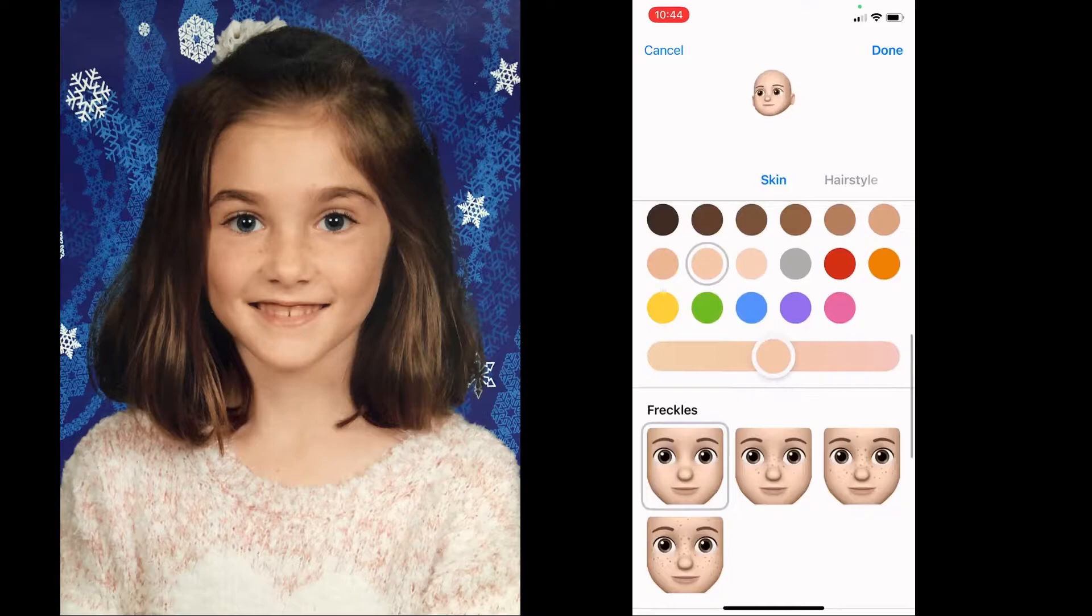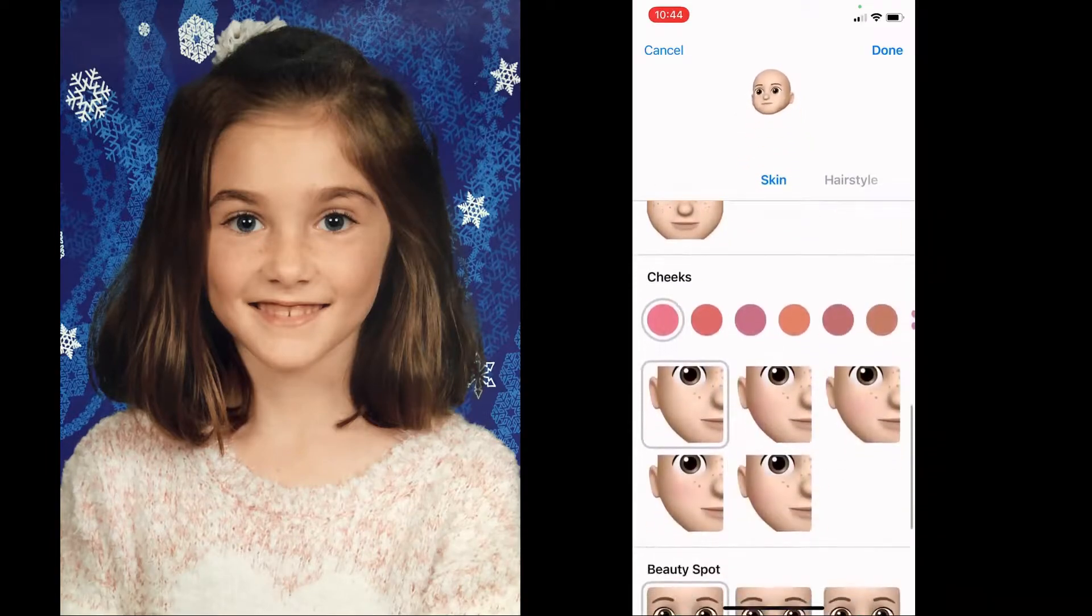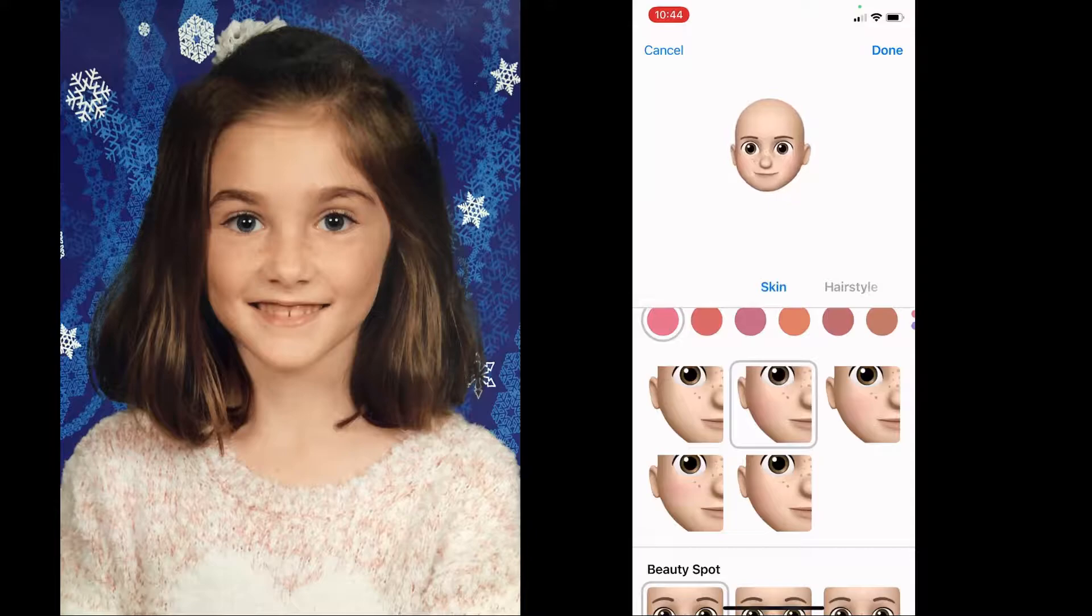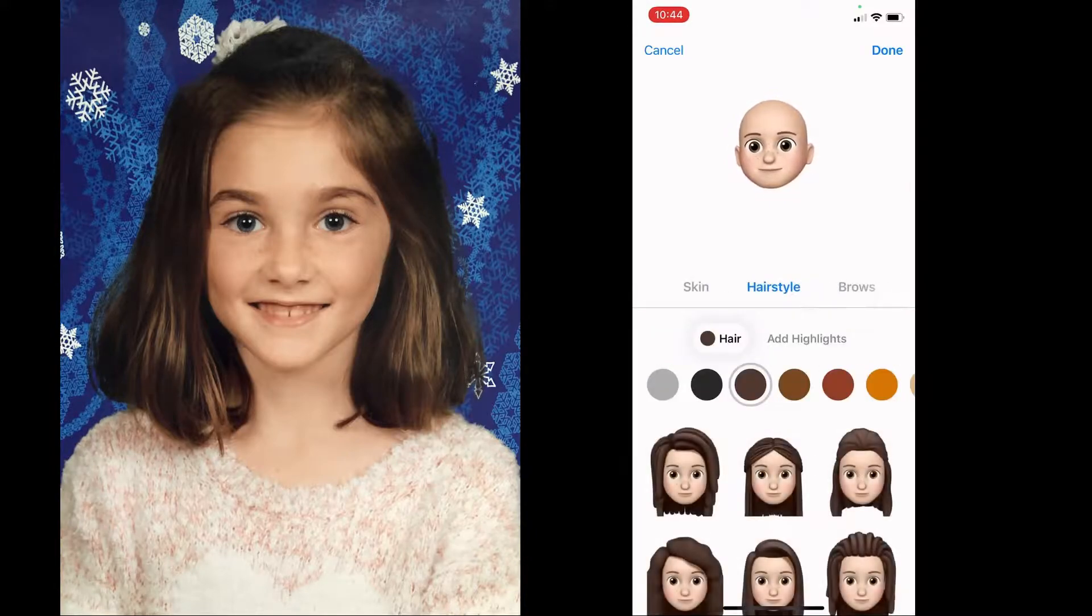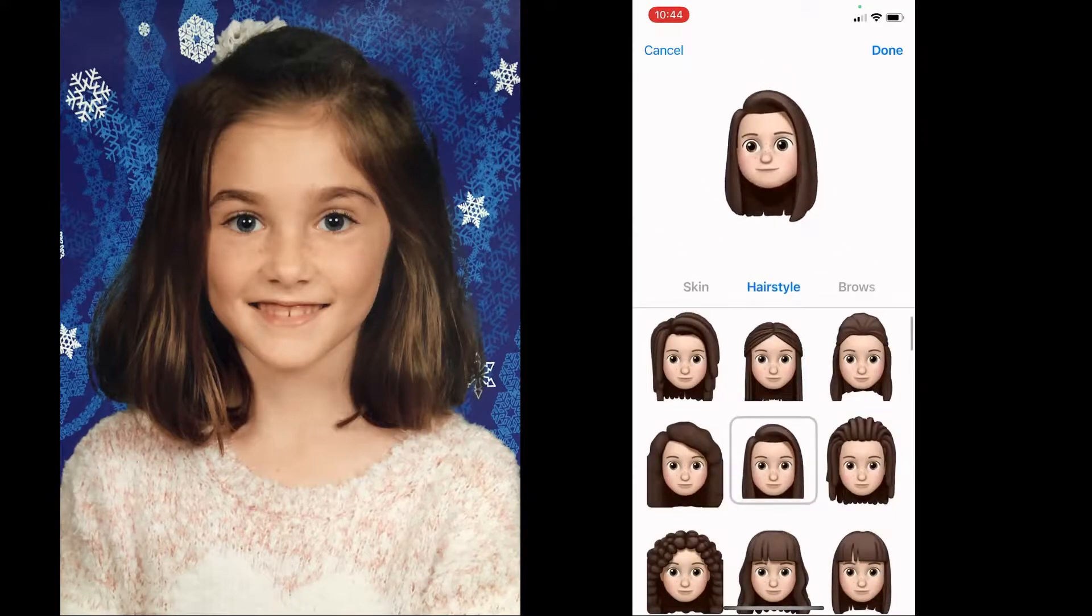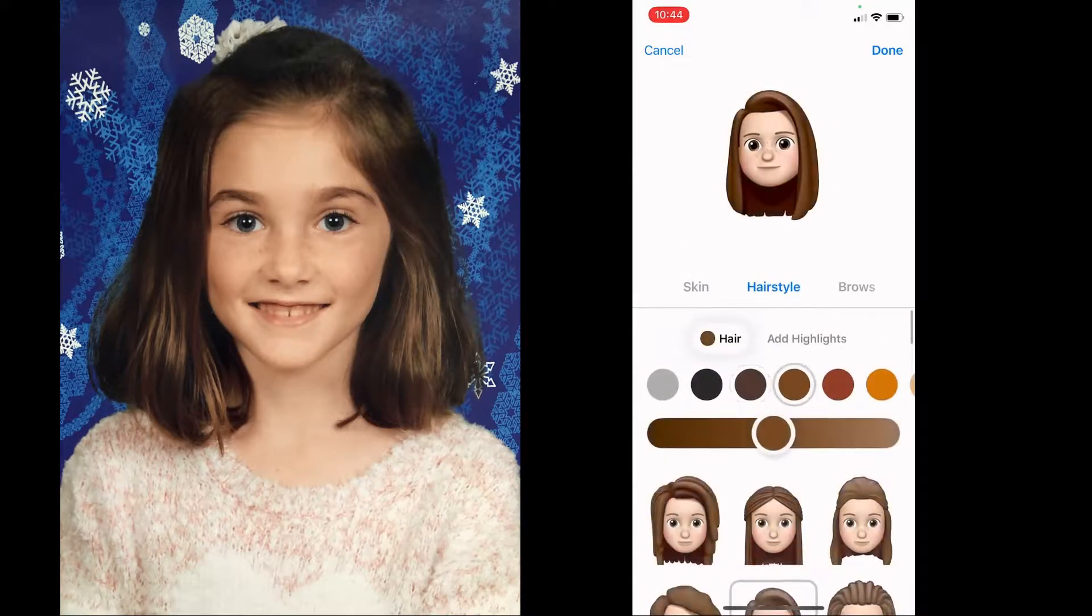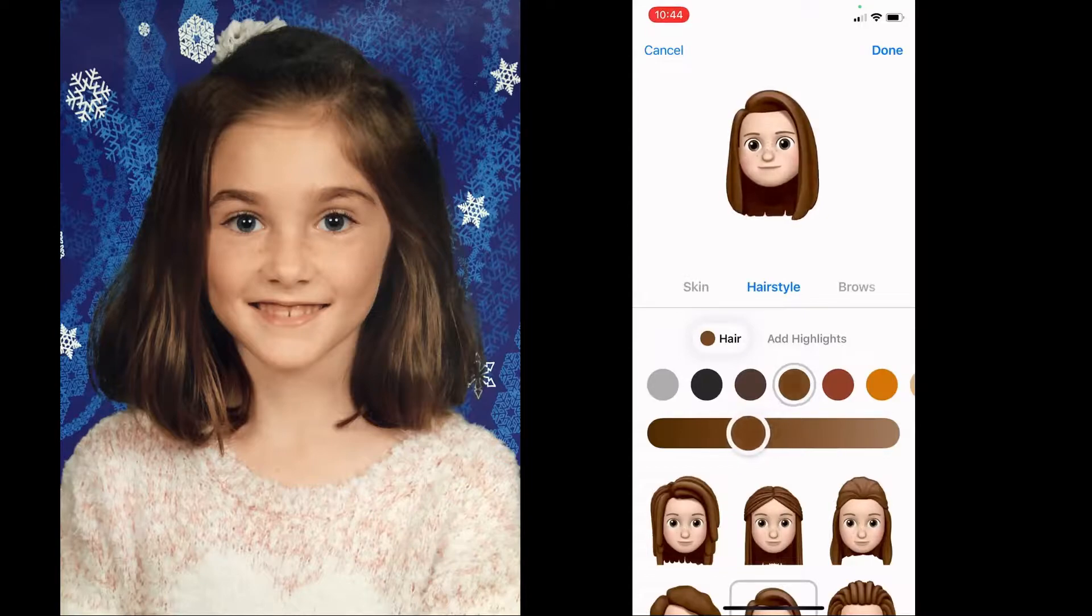Choose the skin color and any freckles they may have, cheeks and size, and then you can move on to hairstyle. There's boys and girls hairstyles. Pick the one closest to your subject and tweak the color.